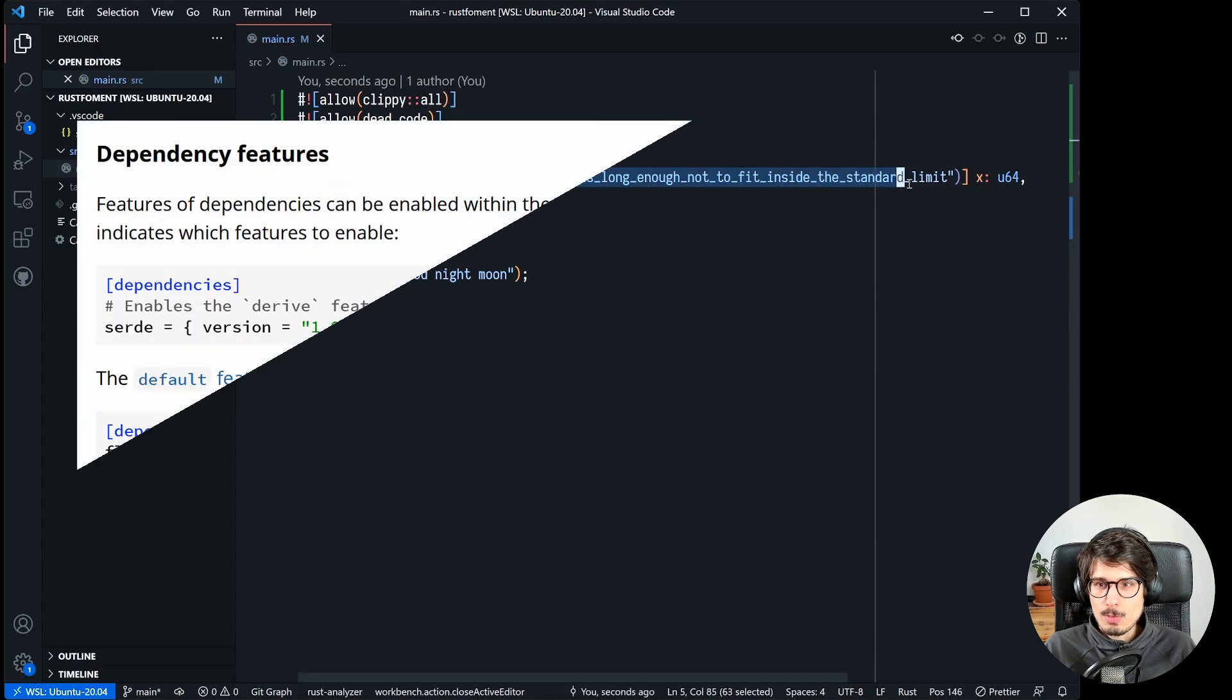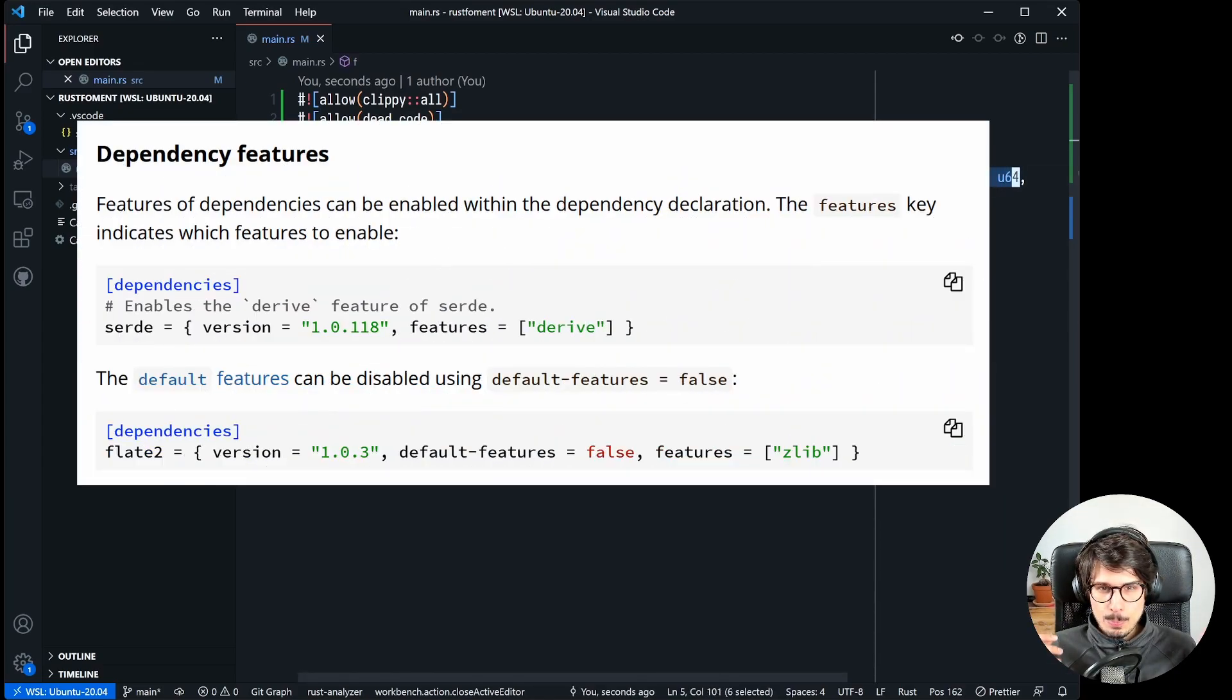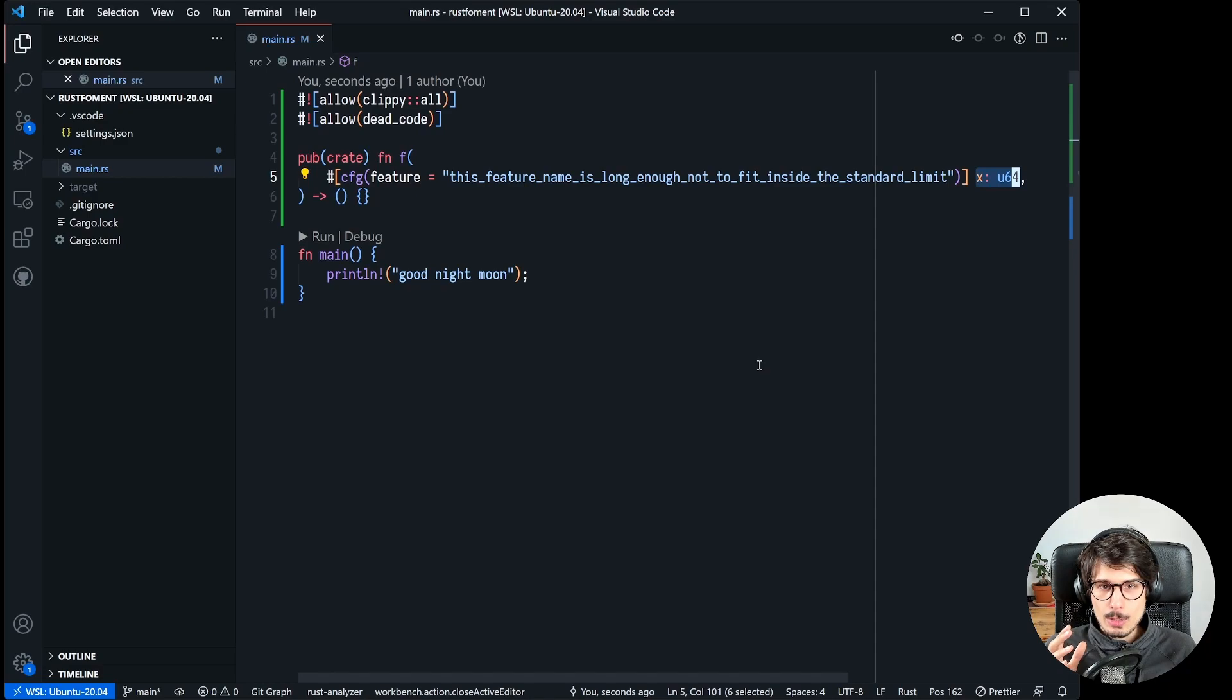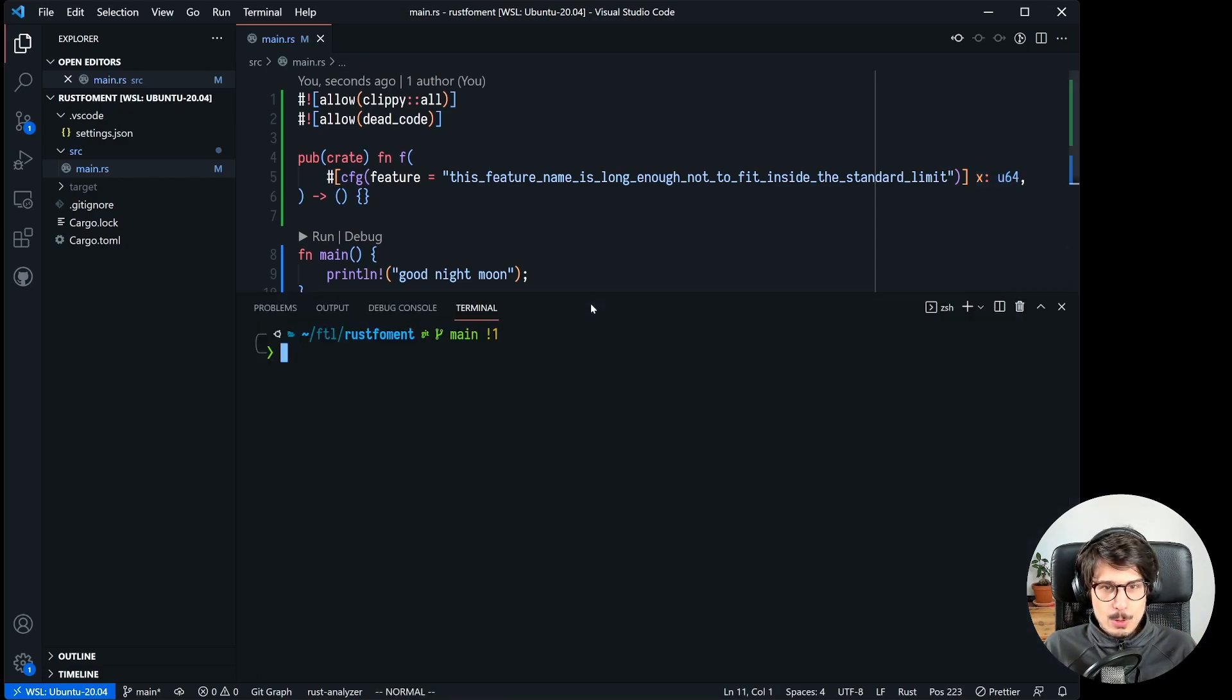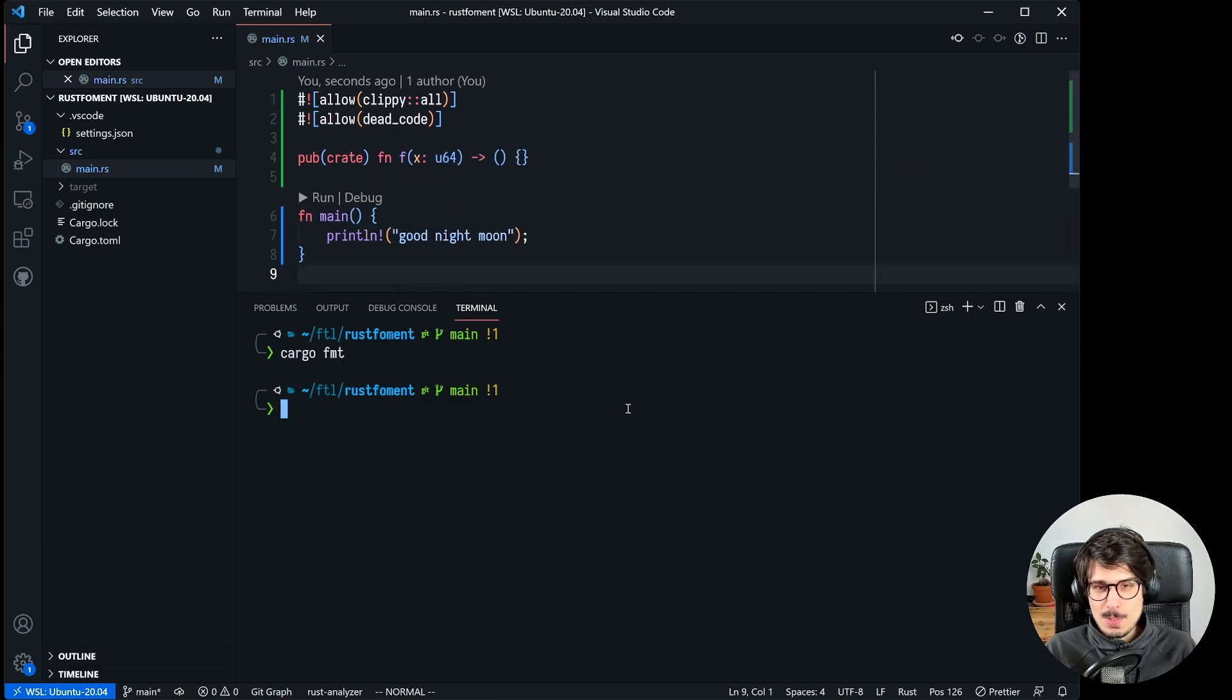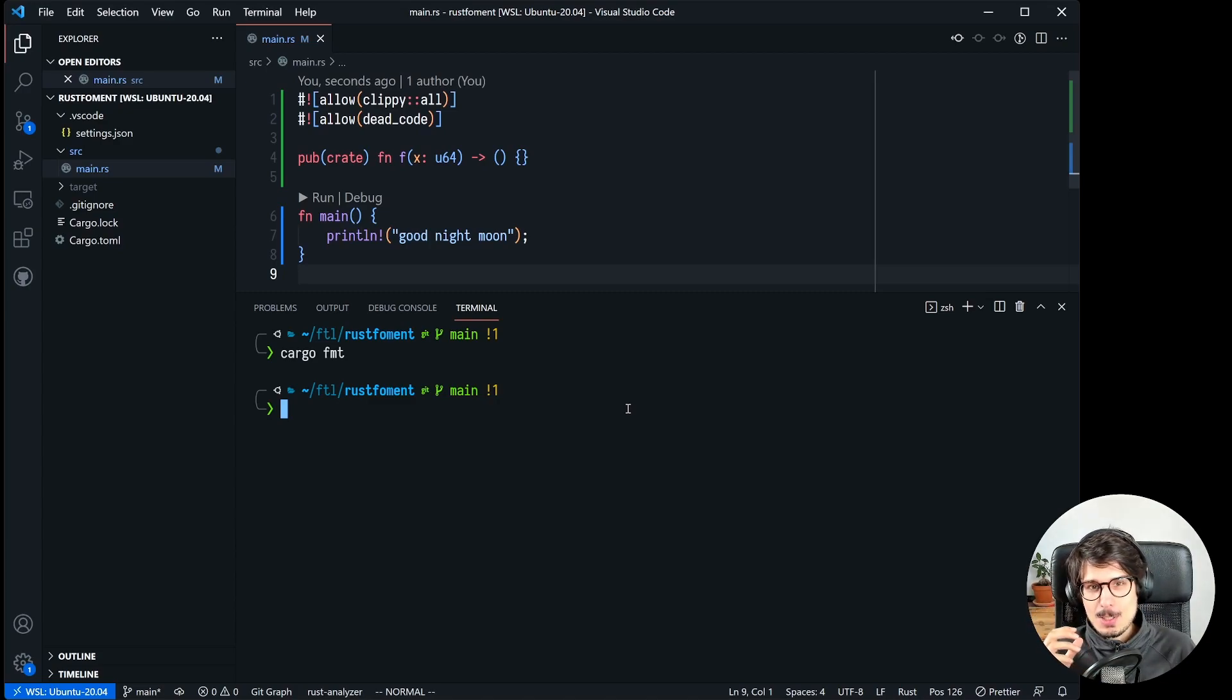So if you added this crate as a dependency you could turn on that feature and then that would make that parameter exist, but if you didn't it wouldn't be there. So you effectively have two versions of f here, you have one that doesn't take any parameters and one that takes x of type u64. But if you run cargo format on that, it removes the cfg attribute.